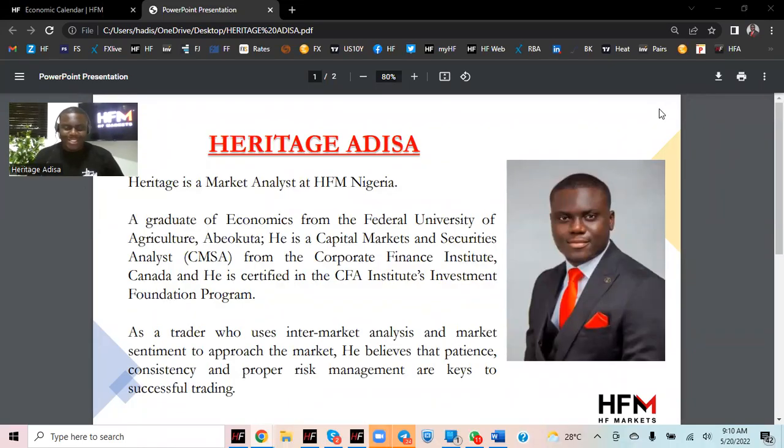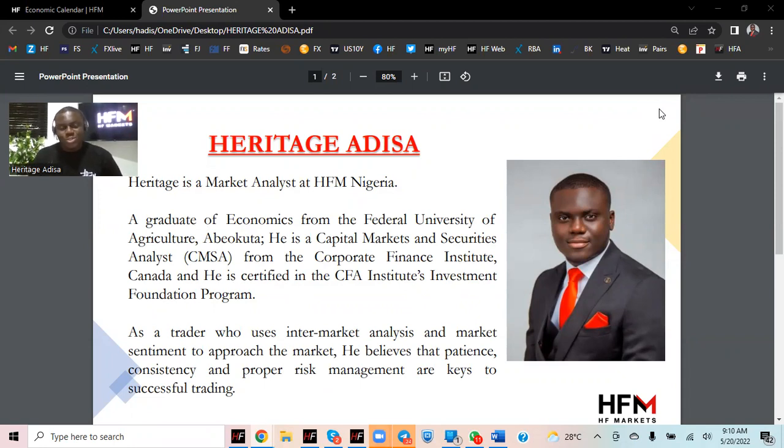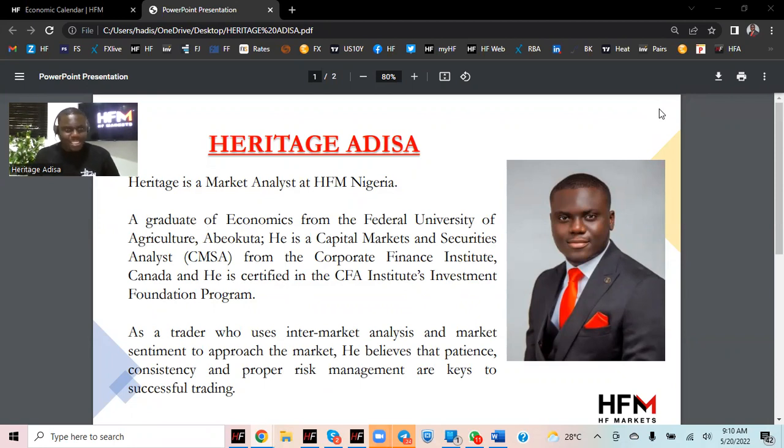Good morning, everybody. Today is the 20th day in the month of May 2022. Happy Friday. It's a pleasure to be here. My name is Heritage Adisa, market analyst at HFM Nigeria.